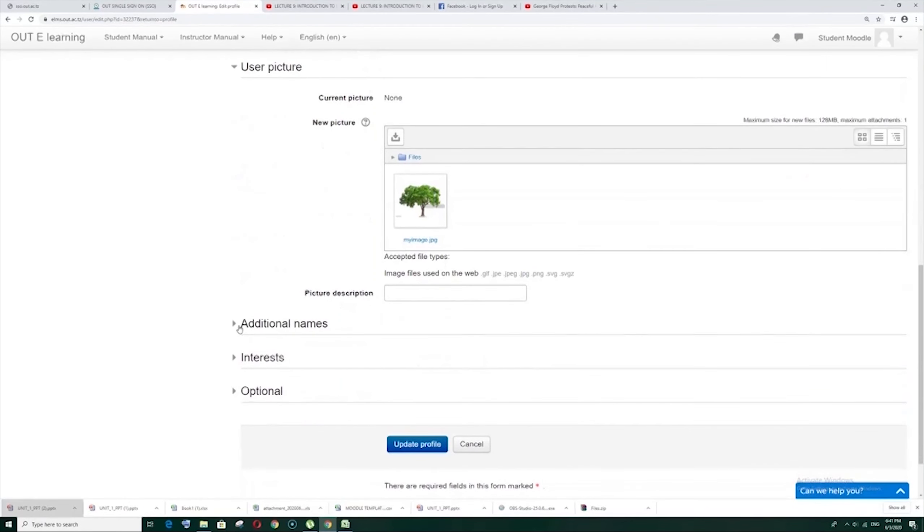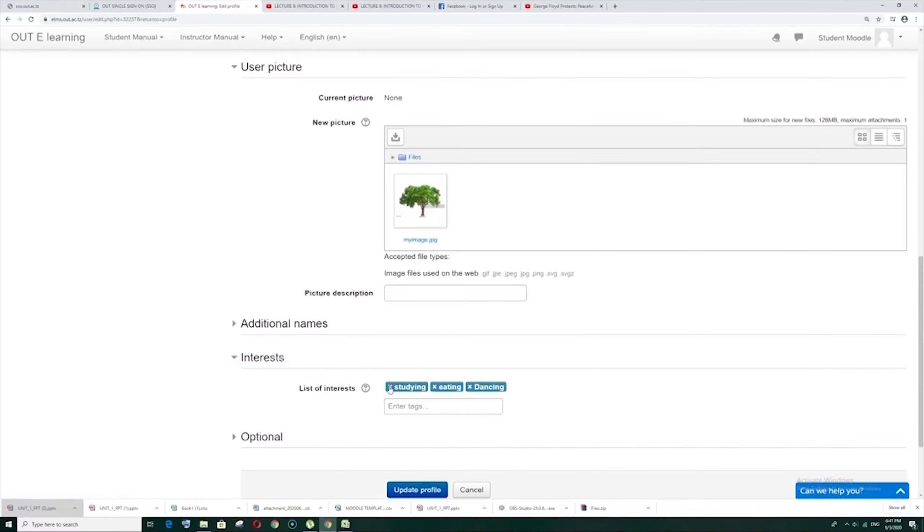Additional names, if you have another additional names you can add there. Interest.